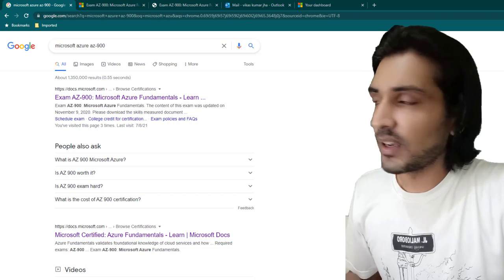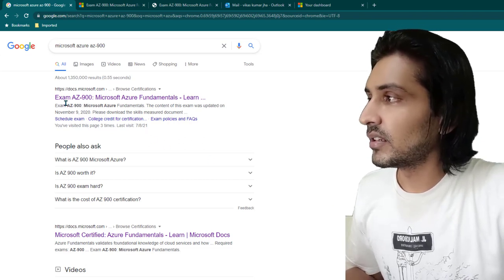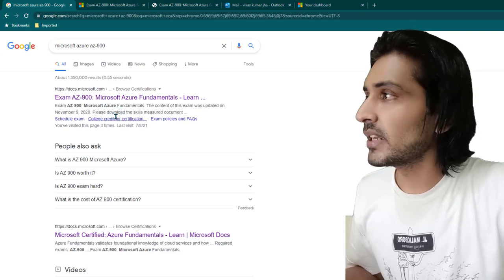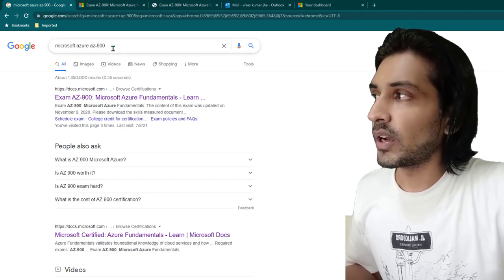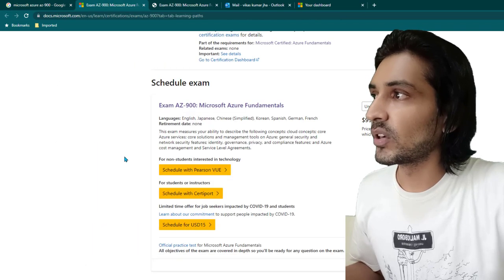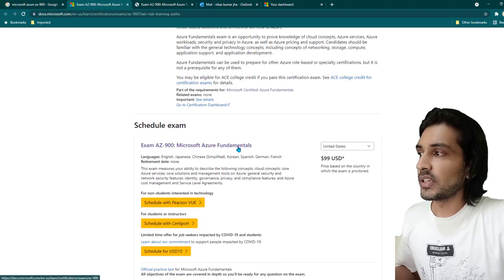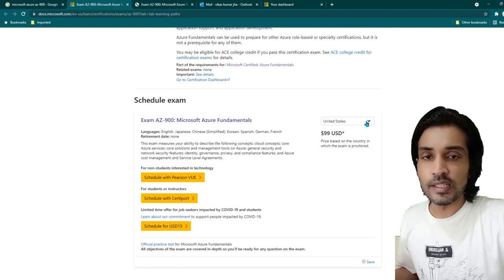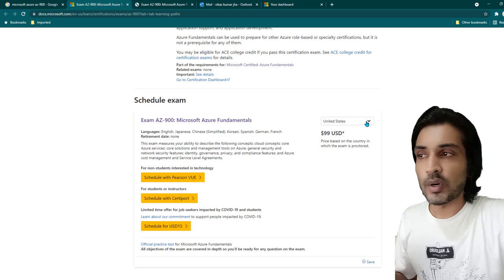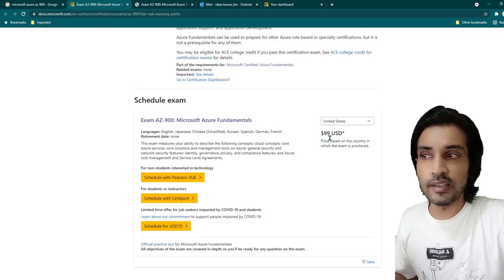Let's start looking at the screen. You can see here the first link which is talking about the Microsoft AZ-900 certification. To search for this, just Google 'Microsoft Azure AZ-900' and click on the link. You'll be taken to this page where you can see an option for scheduling an exam. Here you can select the country in which you want your exam to be proctored.